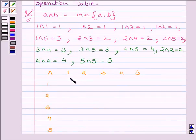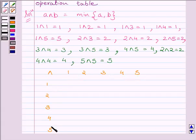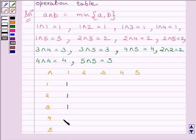We have made 5 columns and 5 rows. We know 1 AND 1 is equal to 1, 1 AND 2 is equal to 1, 1 AND 3 is equal to 1, 1 AND 4 is equal to 1, and 1 AND 5 is equal to 1.